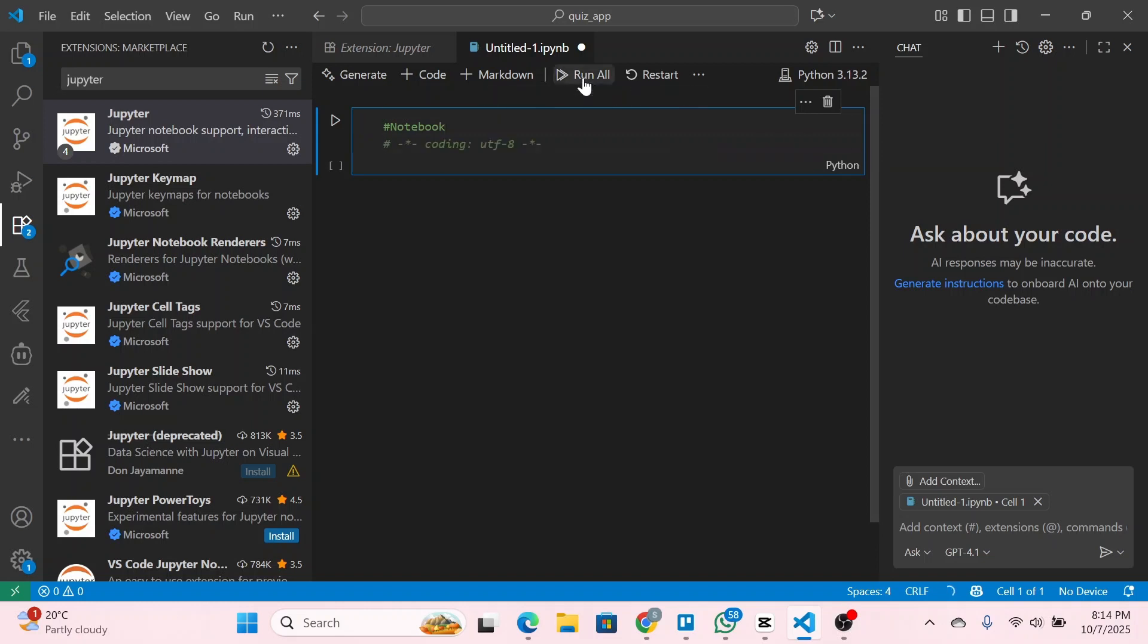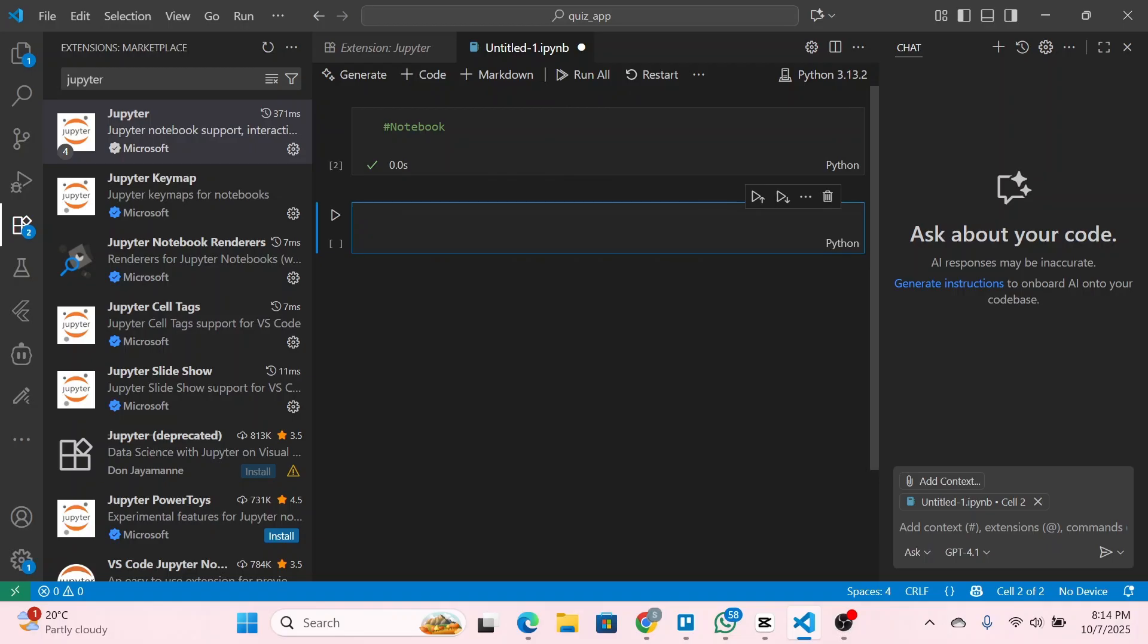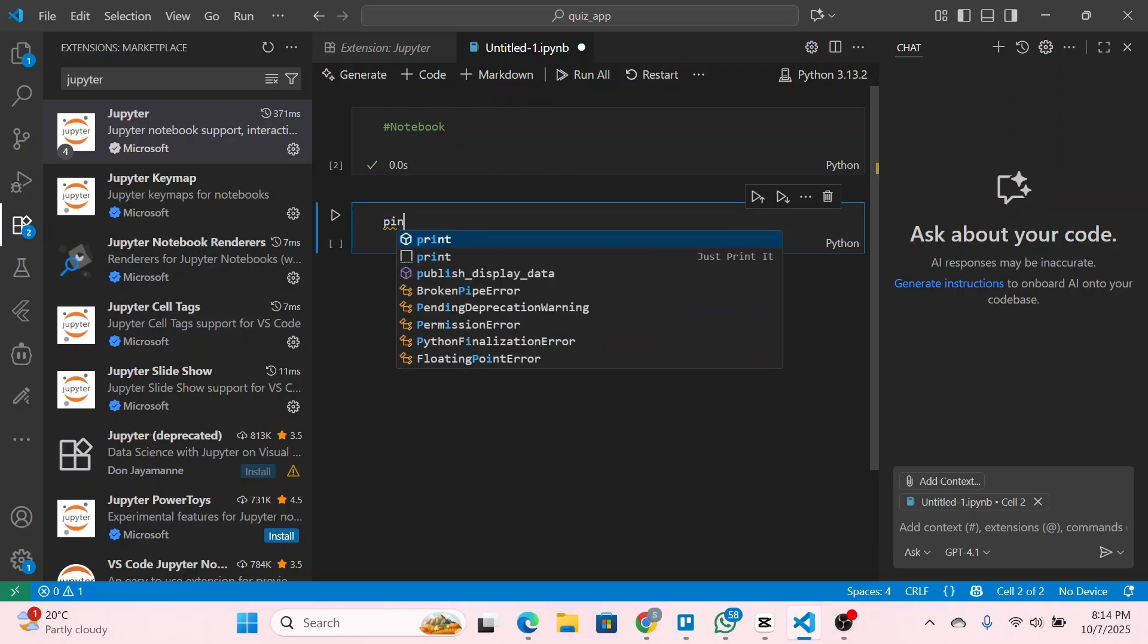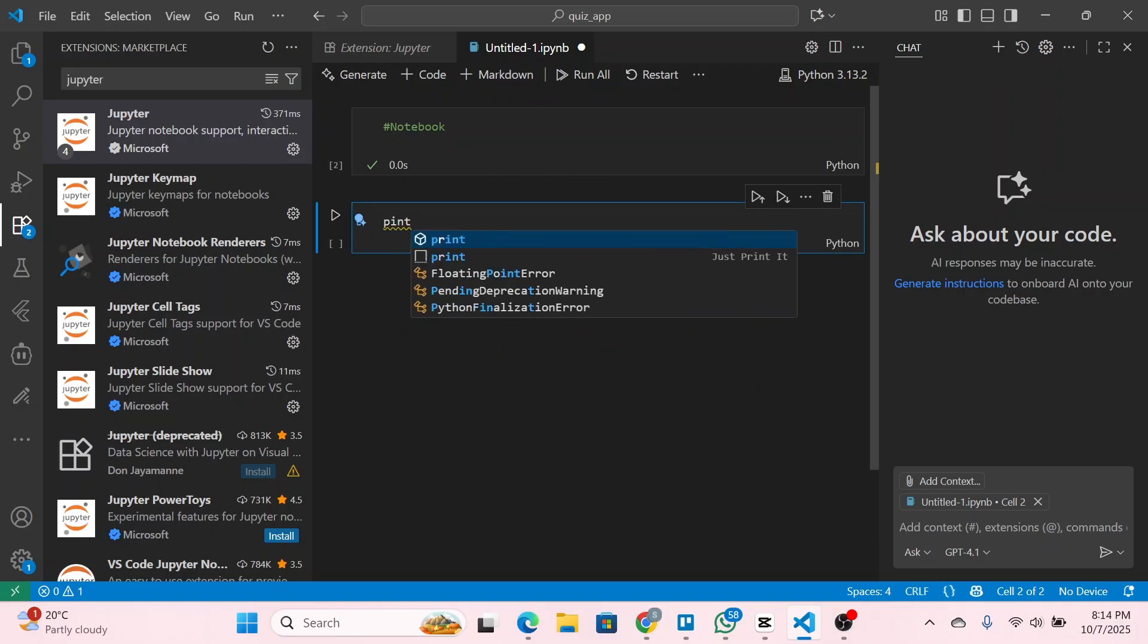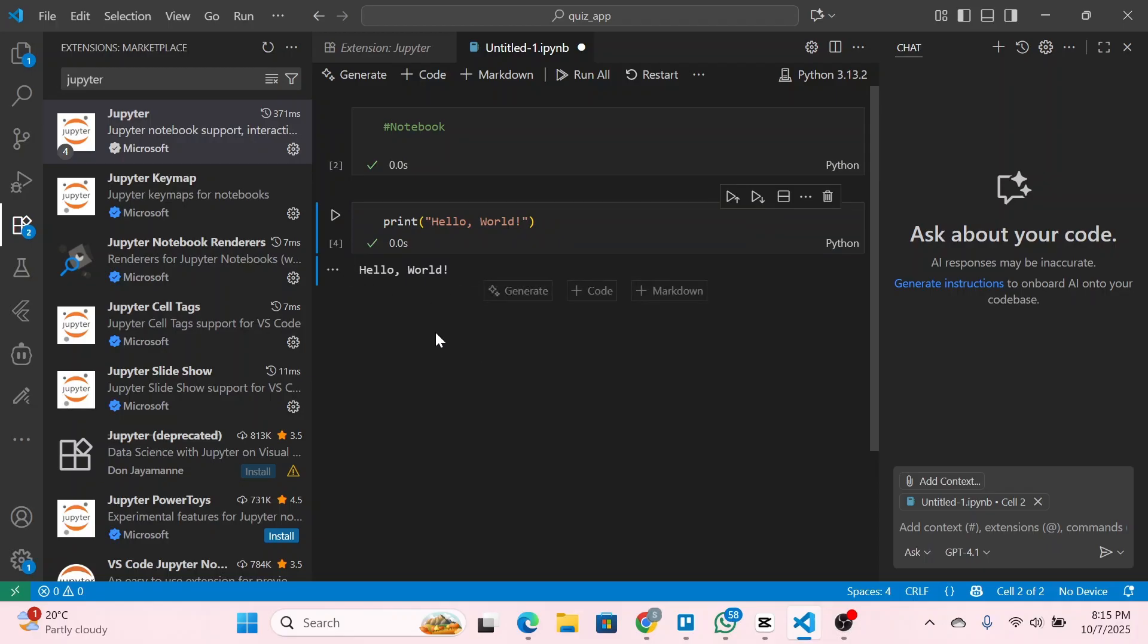Now you can see that we have a notebook. What you can do is simply click on code and for example I'm going to type down a print line, so just print 'hello world'. Once done I'm going to run this cell and now you can see we have the output, hello world.